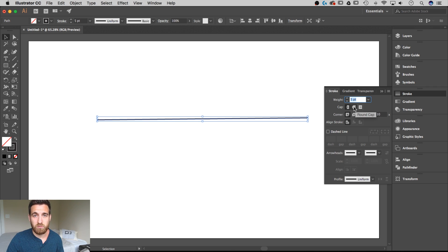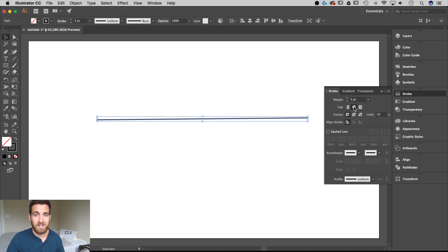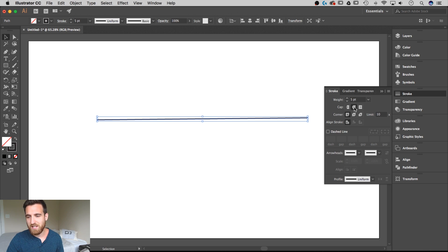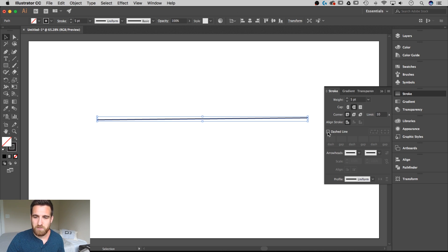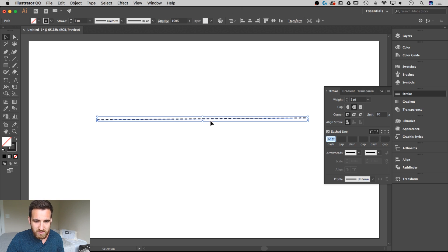I'm going to change the cap though to round cap. That's going to help us create a dotted line versus a dashed line. And what I'm going to do is just checkbox the dashed line option. Once I do that you'll see it creates these little pill shapes out here.